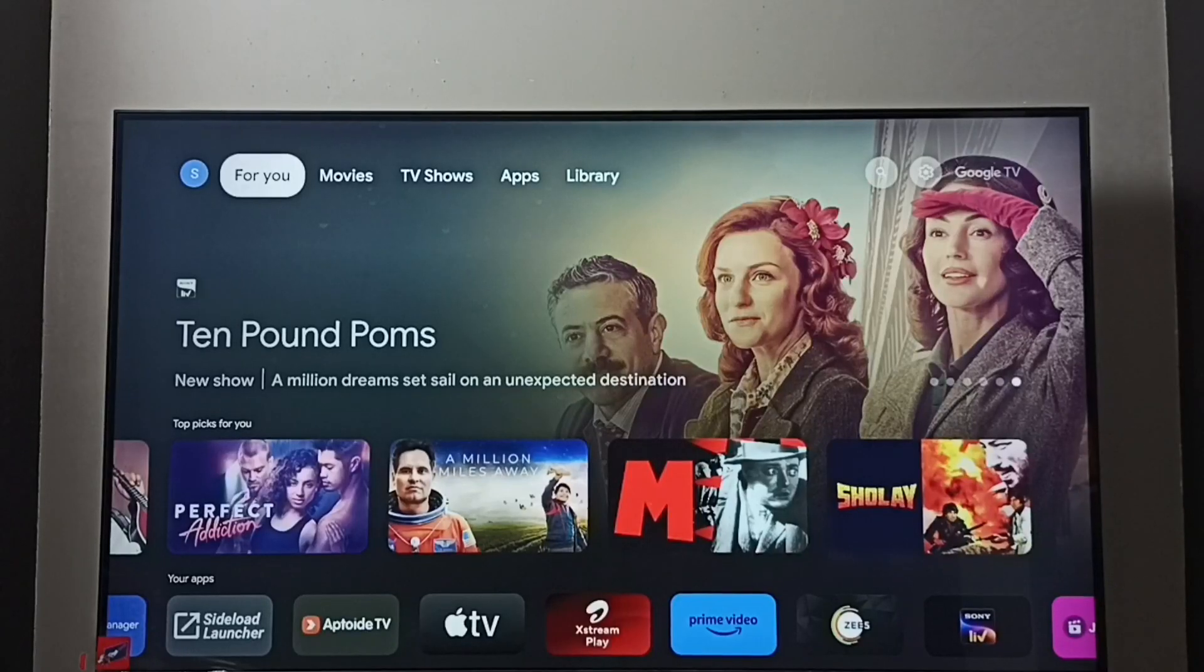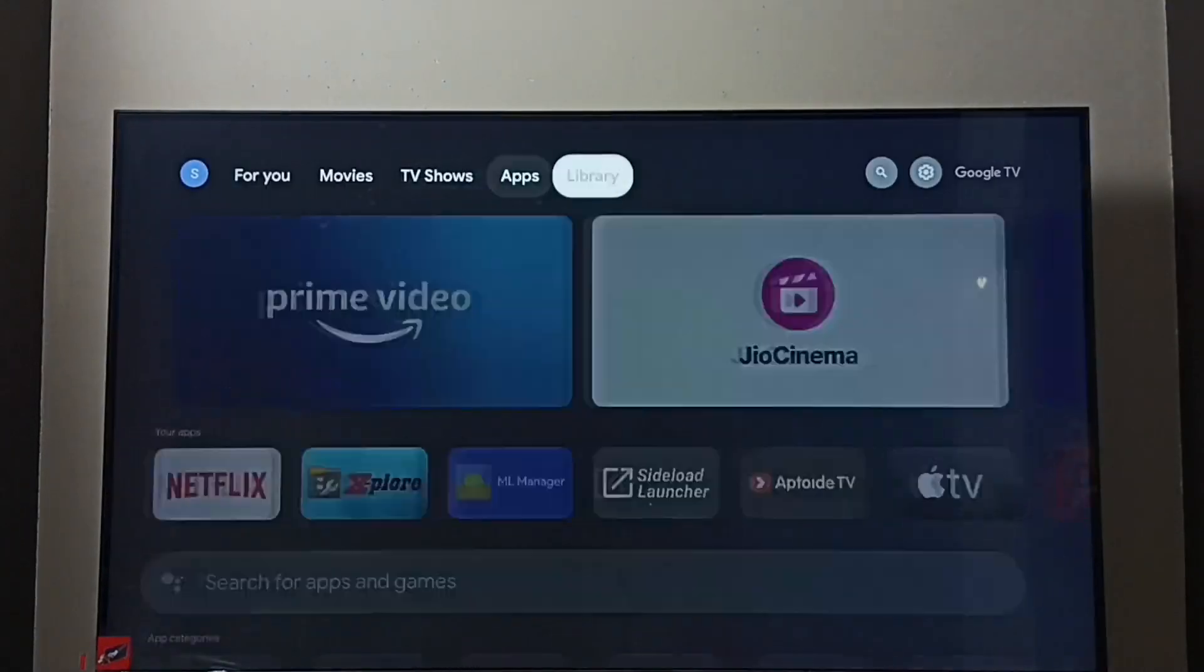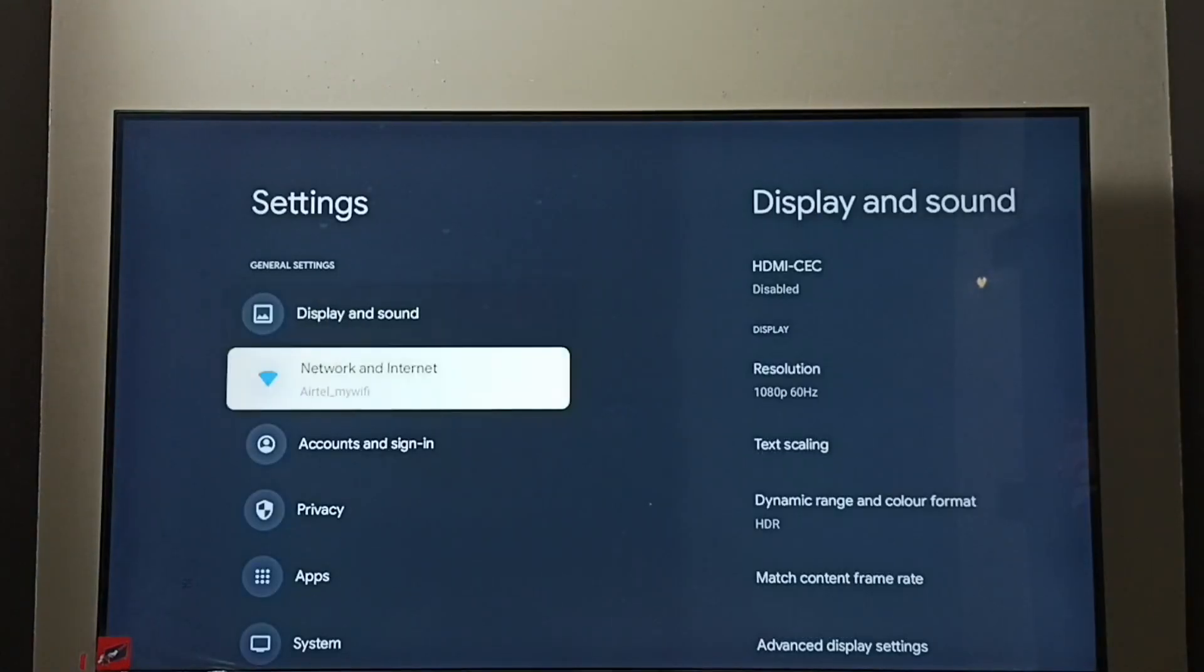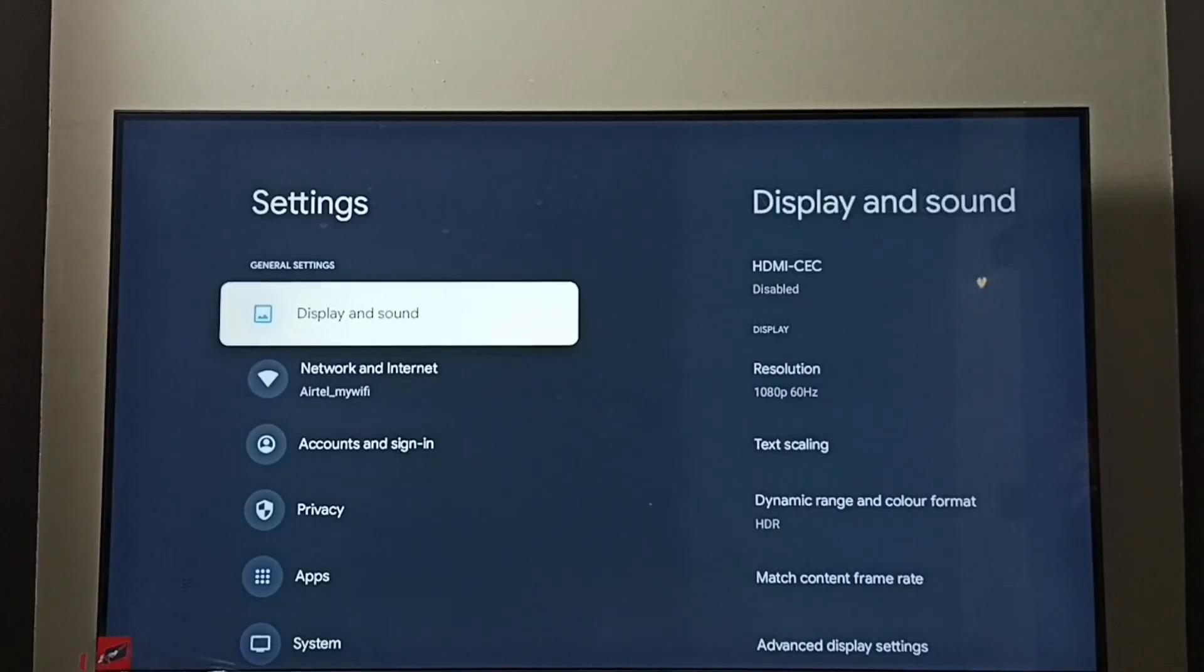Hi friends, this video shows how to change screen resolution. Go to settings, select the settings icon, then go to display and sound.